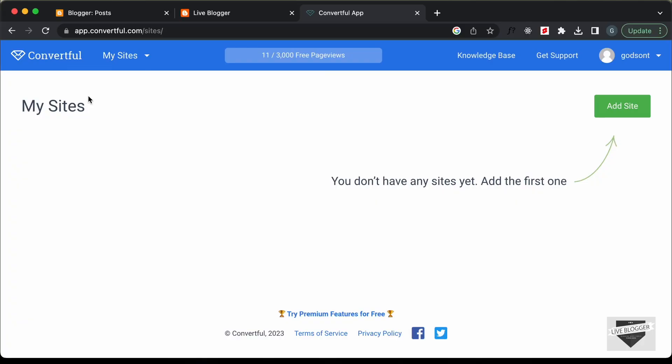The first thing you need to do is create a free account on convertful.com. Just go to the website and create an account and log in.